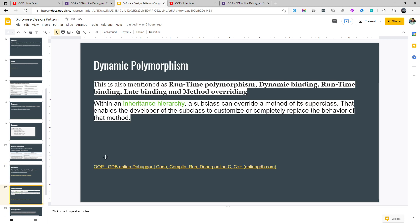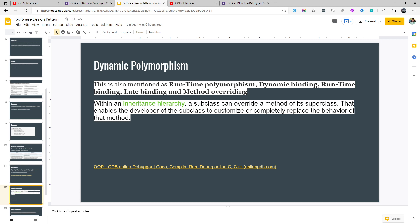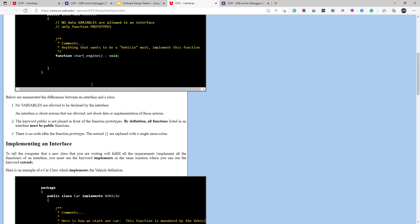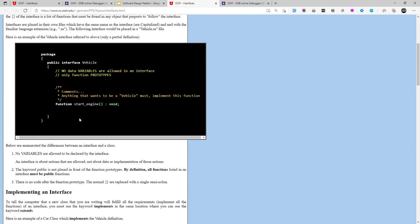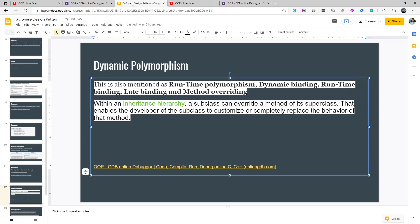There are two kinds of polymorphism. Dynamic polymorphism — what we just saw — is also known as runtime polymorphism: when the program is running it takes many forms. It is also known as dynamic binding, runtime binding, late binding, and method overriding. Method overriding means we are overriding the start engine method defined in the interface — in subclasses we are overriding that and providing our own implementation. This is dynamic polymorphism.